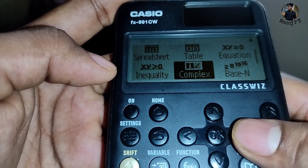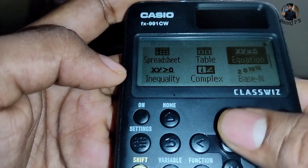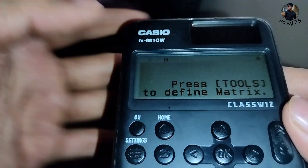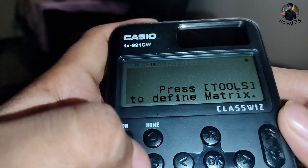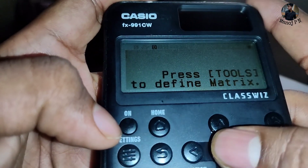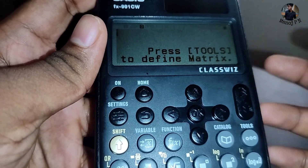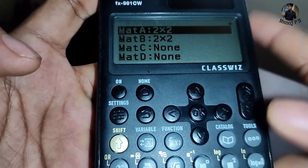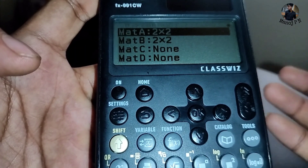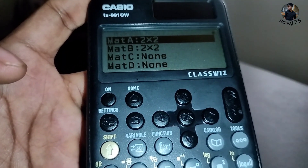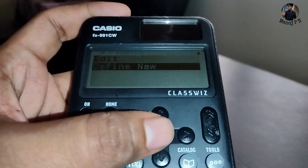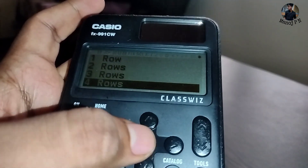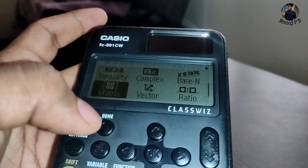Other operations include inequality, complex calculations, and base calculations. Next is matrix. Matrix calculations are amazing. When you click on the guide, they tell you to press Tools. Tools is here — click on tools and you will get Mat 1, Mat 2, Mat 3, Mat 4, Mat A, Mat B, Mat C, Mat D. You can define the matrix size by rows. Let's say row 4 — you can see the matrix calculations.